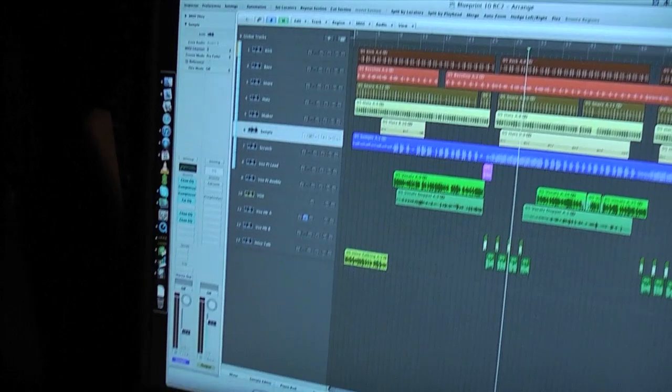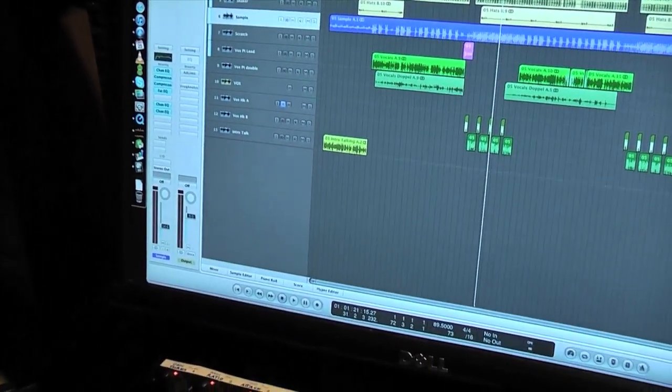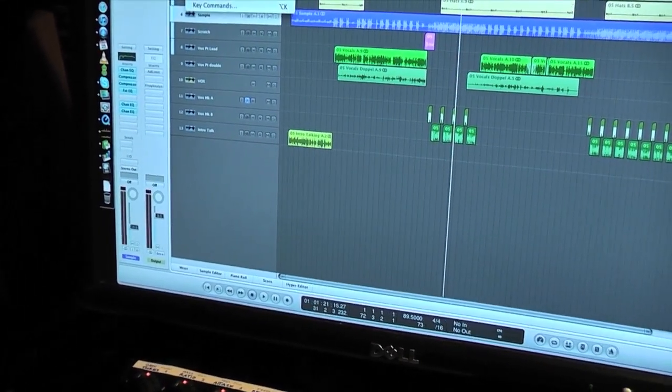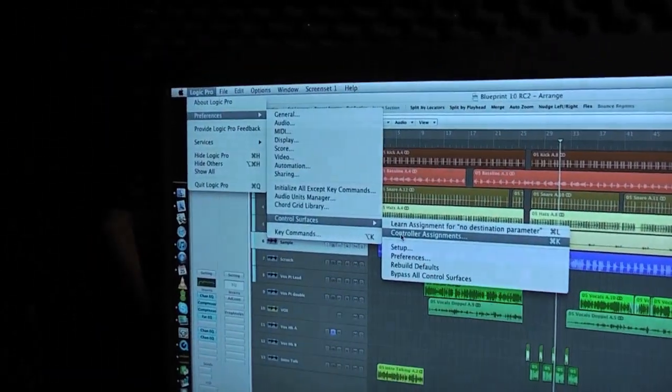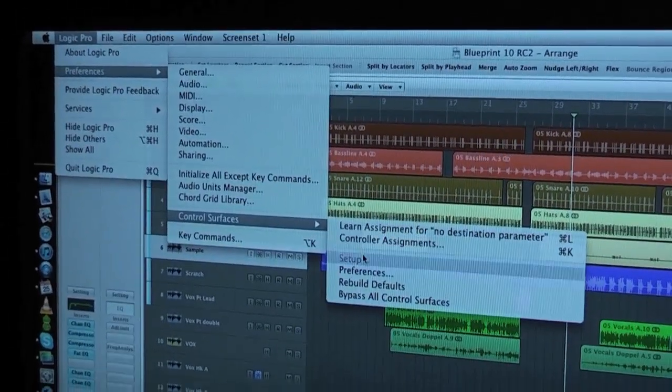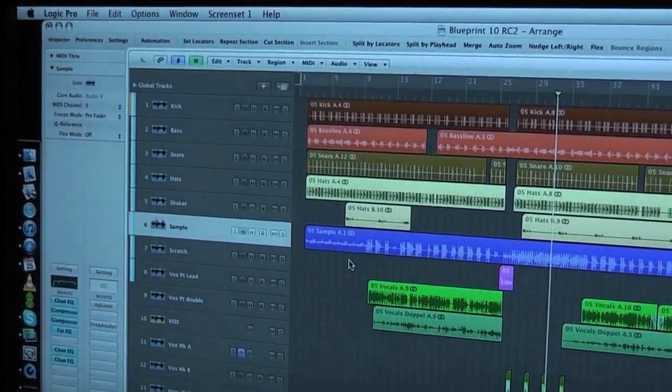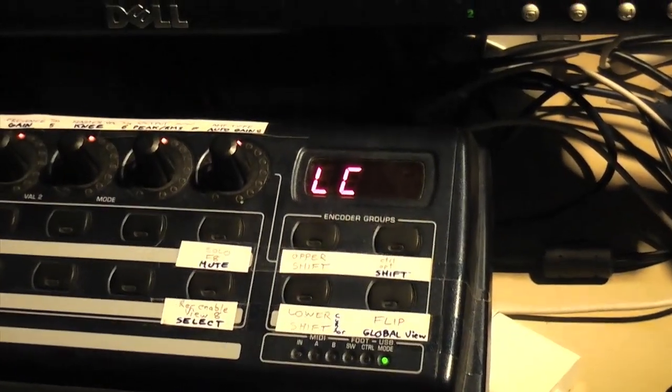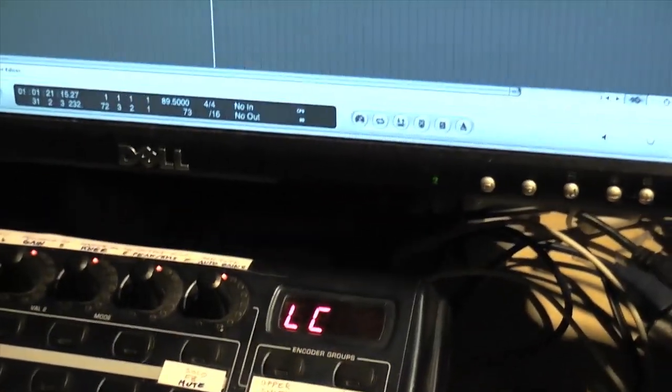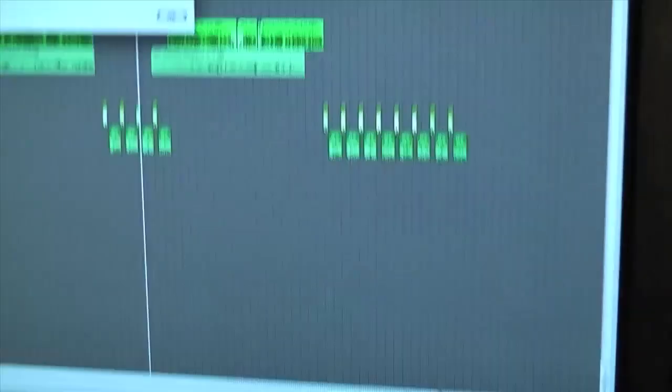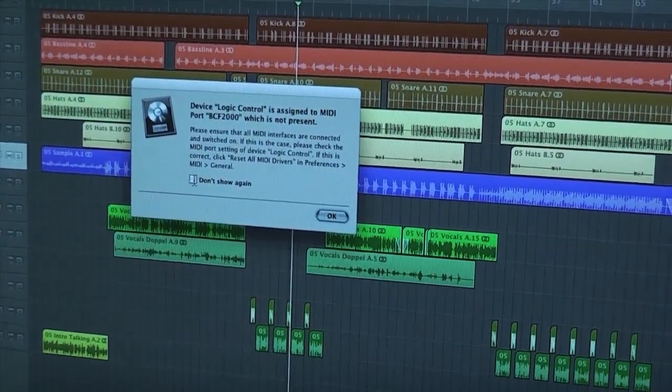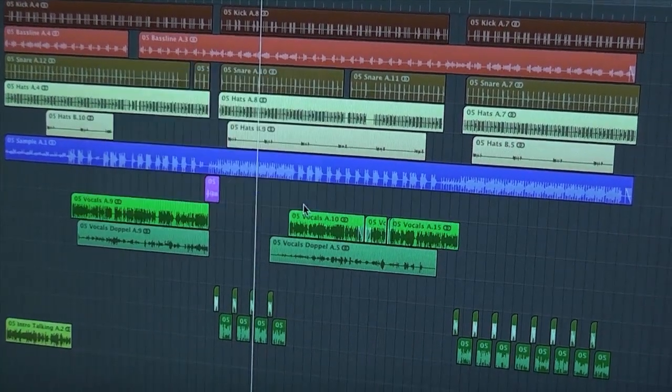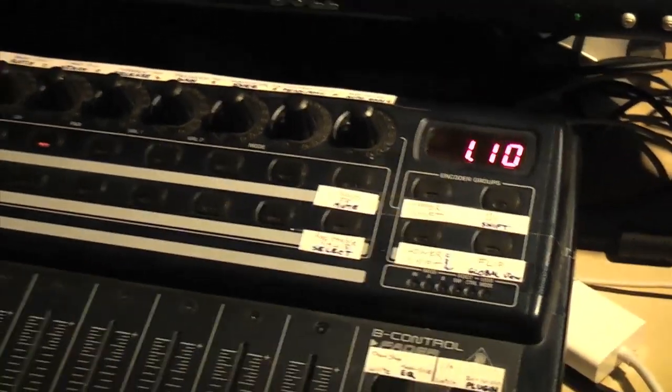If it doesn't respond as it's supposed to, you can go into the preferences and go on rebuild defaults. That usually works. In this case it didn't. Let's turn it off, now it's going to save this MIDI chat box, turn it on again.